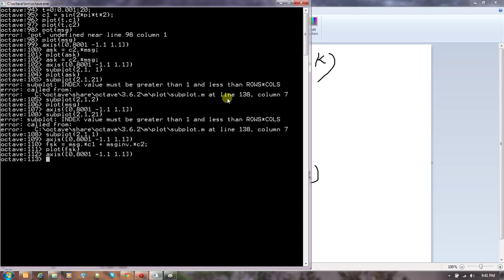Finally, I am going to demonstrate phase shift keying. PSK is very simple — the only difference is we need a polar message signal. What I mean by polar is that a one is, for example, positive five volts, but a zero should be negative five volts; it cannot be zero. In Octave, all I need to do is subtract 0.5 and then scale by multiplying by two. PSK is just multiplying that polar signal with the carrier.